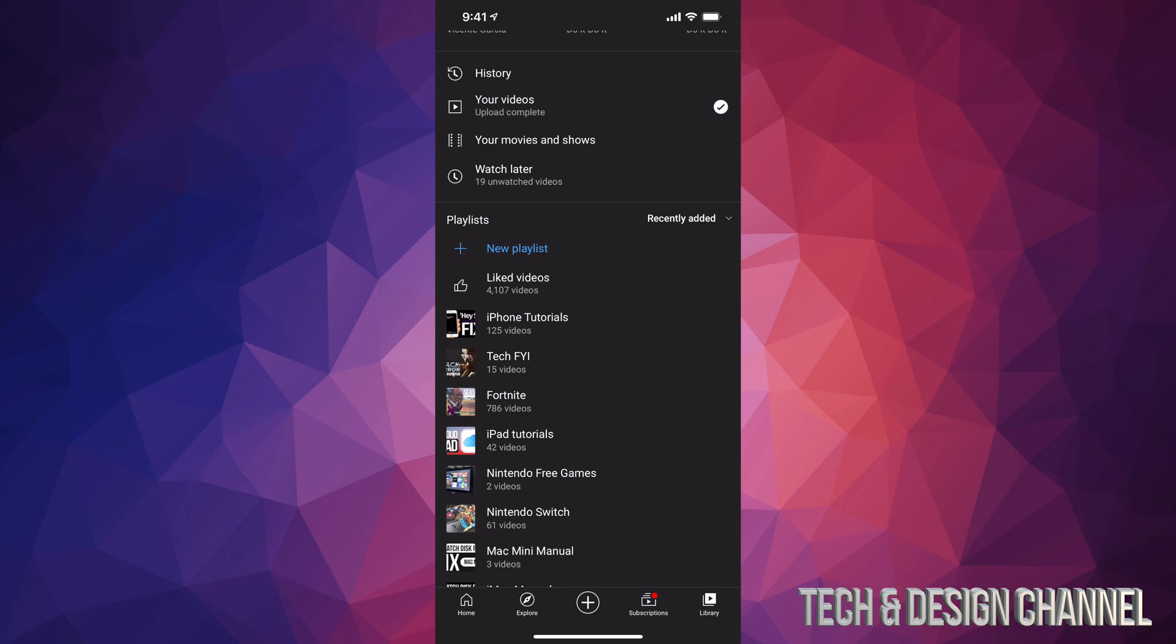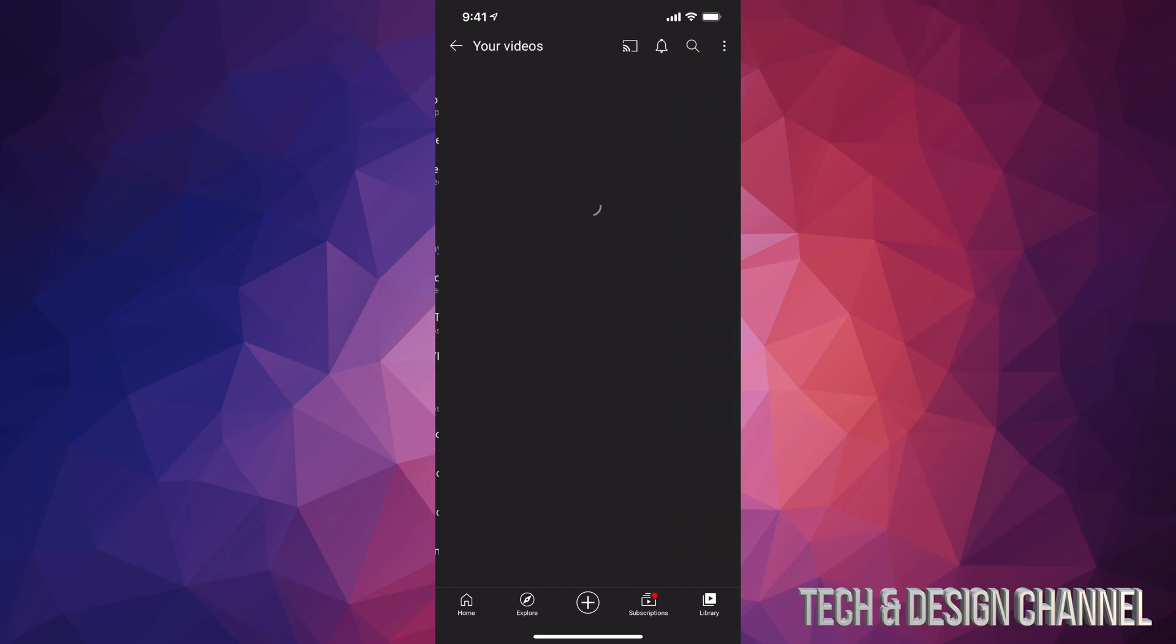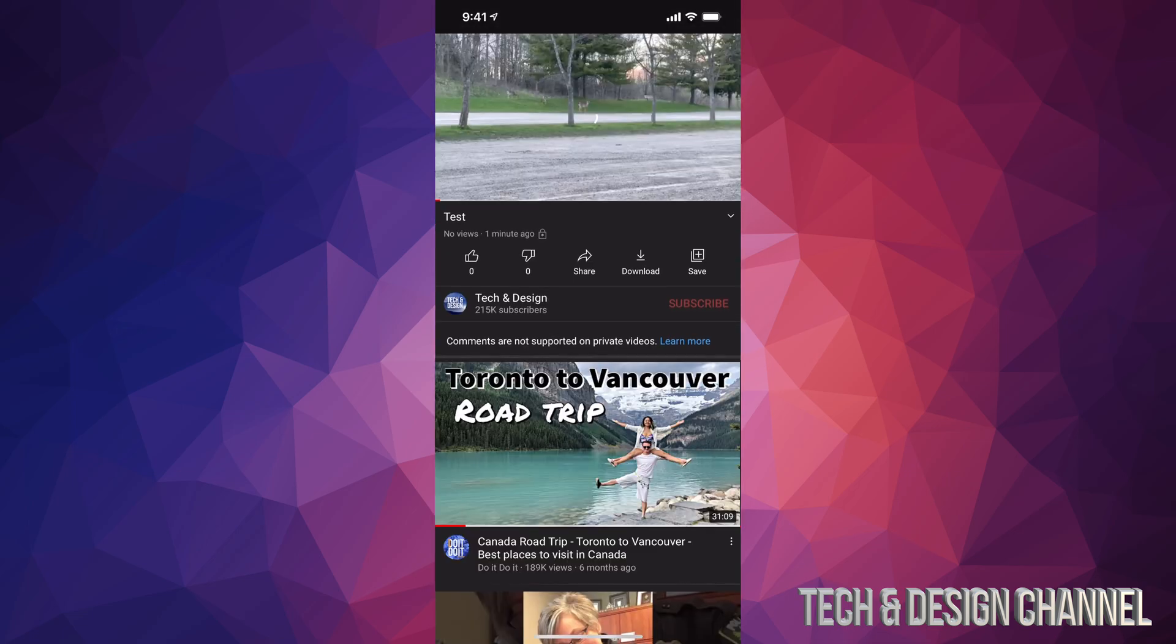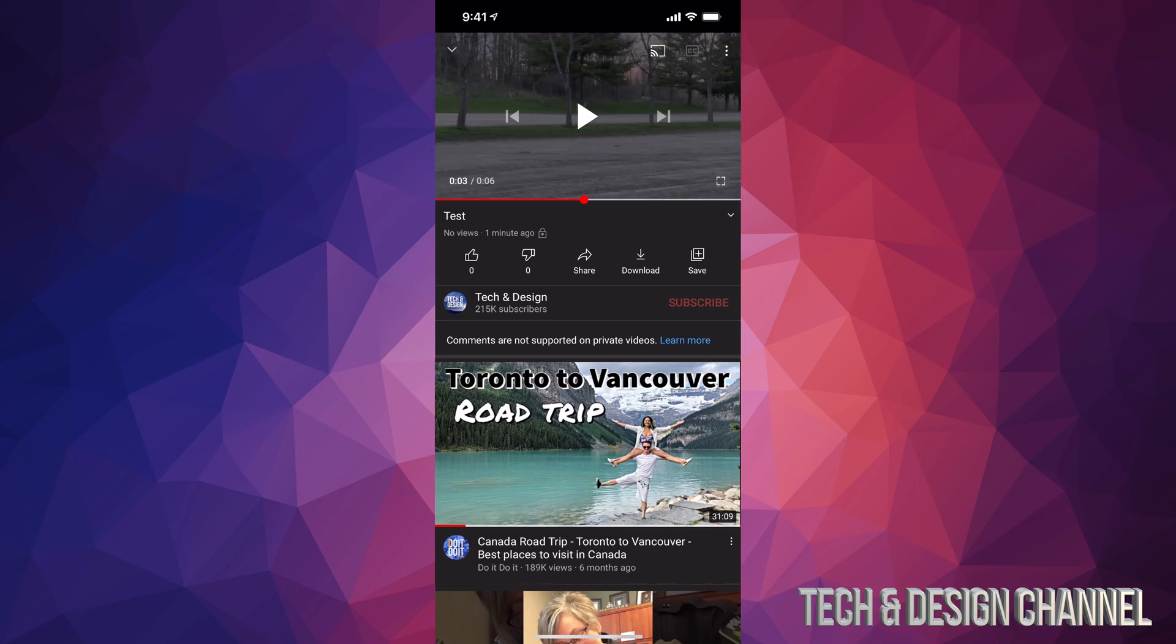So right now I can see that this one I uploaded 32 seconds ago, which makes sense. I'm going to tap on it.